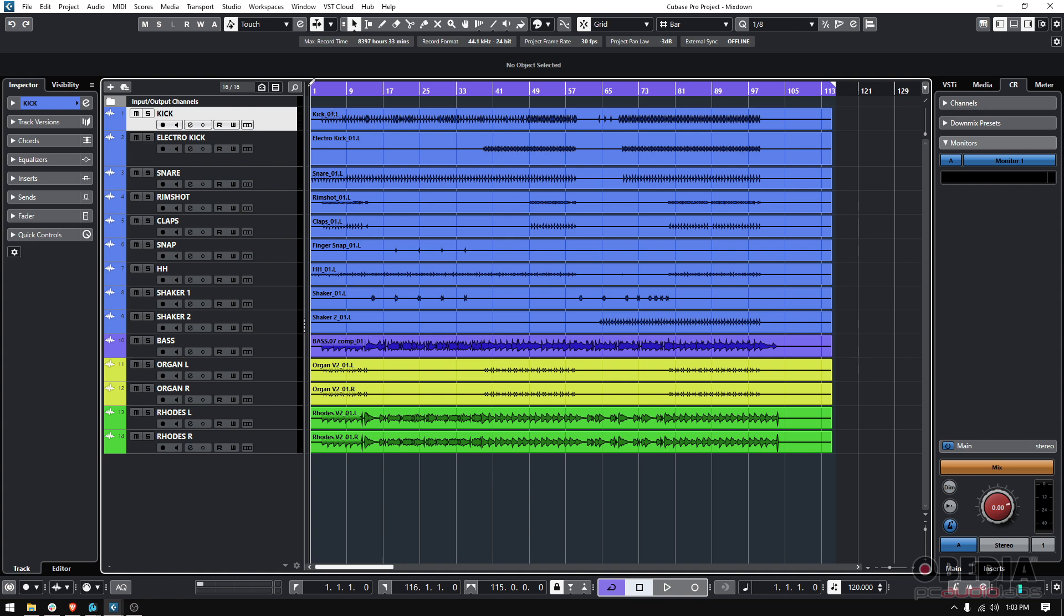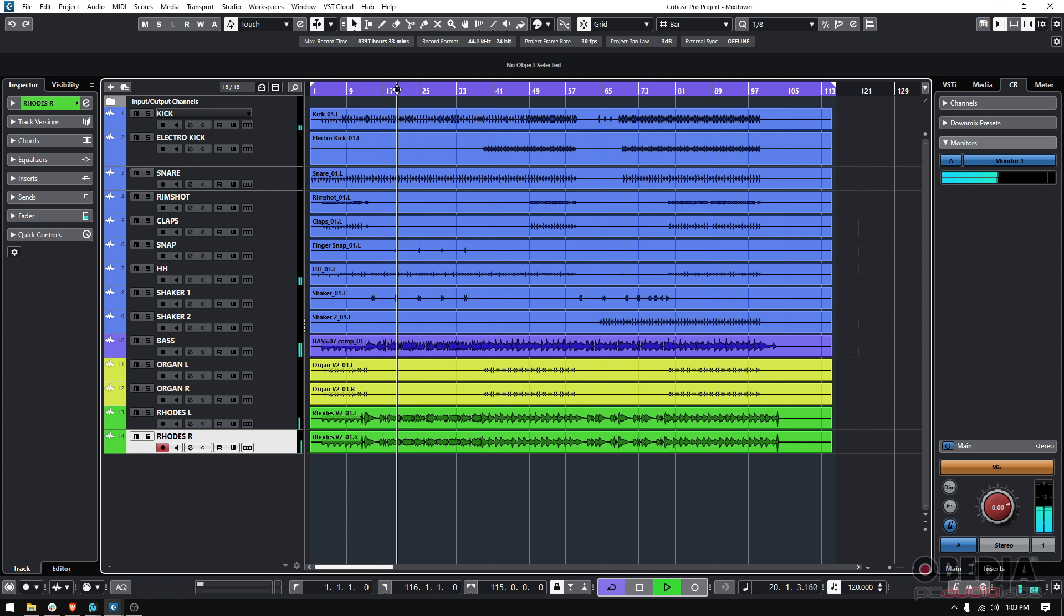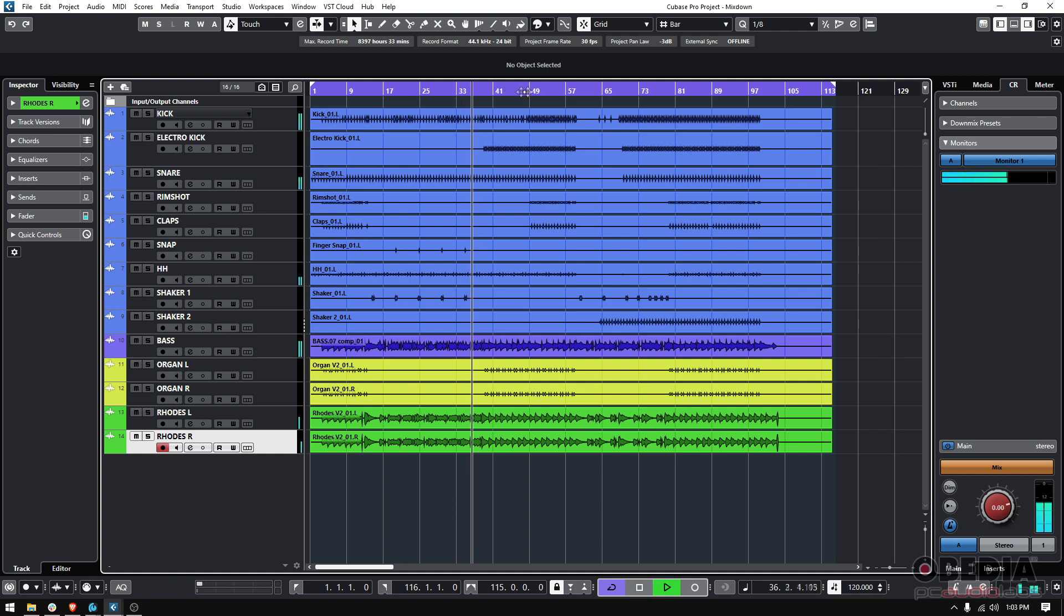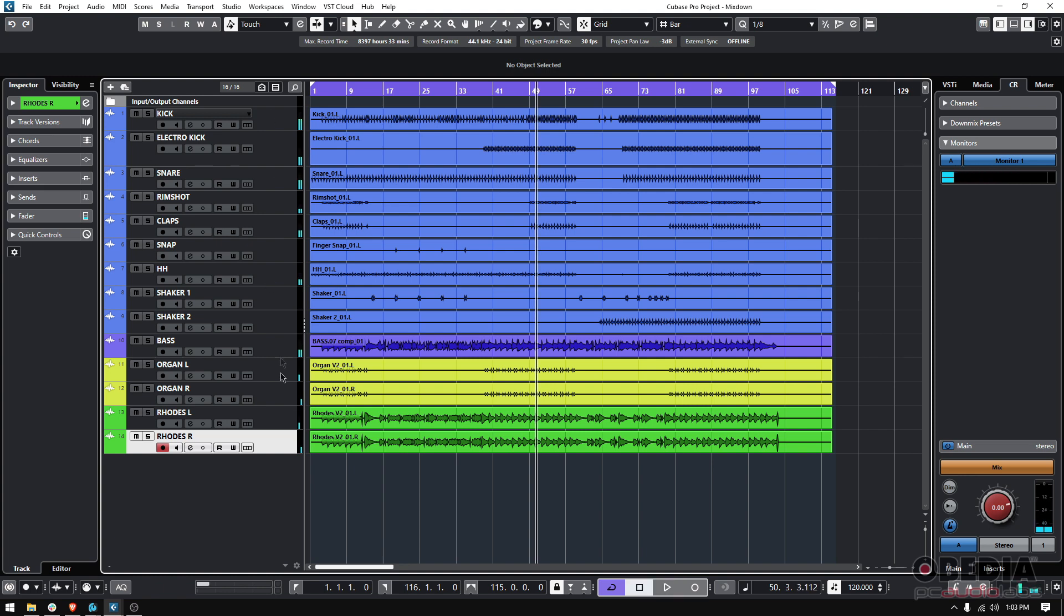So here I have 14 tracks. This is a song that I was working on. So you have the idea of the groove, right? So I got some drums, bass, organs, rhodes, and so on and so forth.